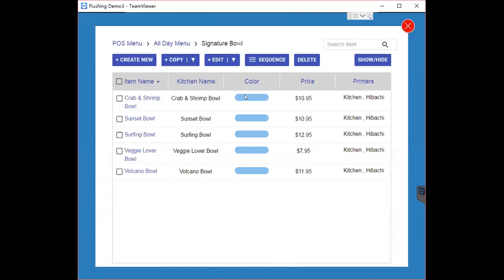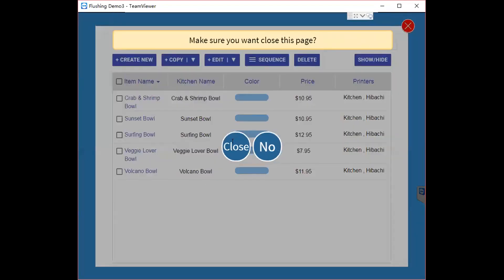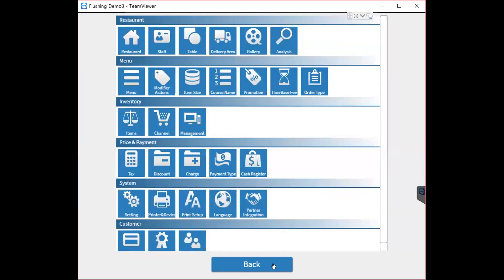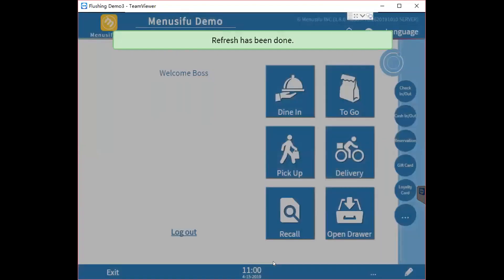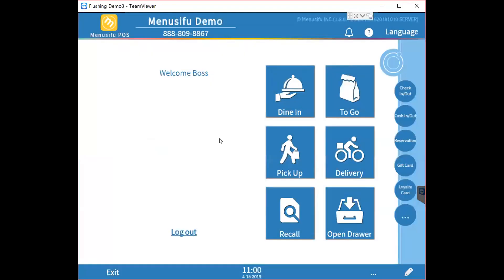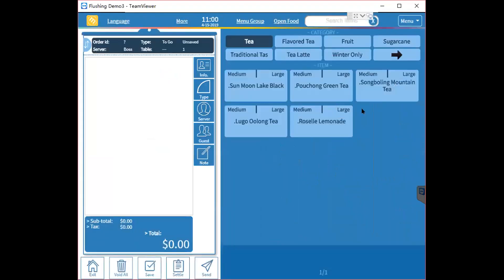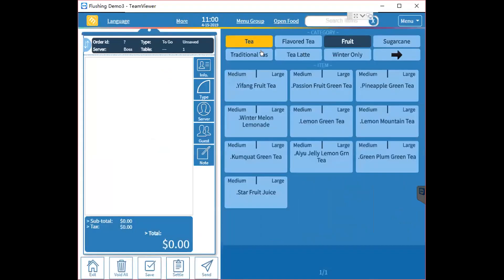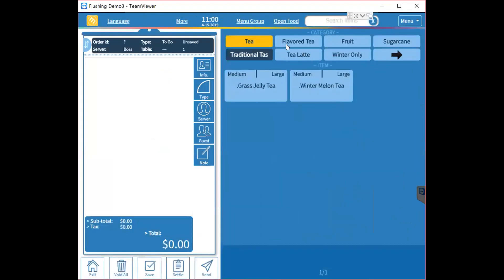After you finish all the menu adjustments and go back to the main page, it will show that the refresh has been done. You can then go to the menu page to verify all of the changes.